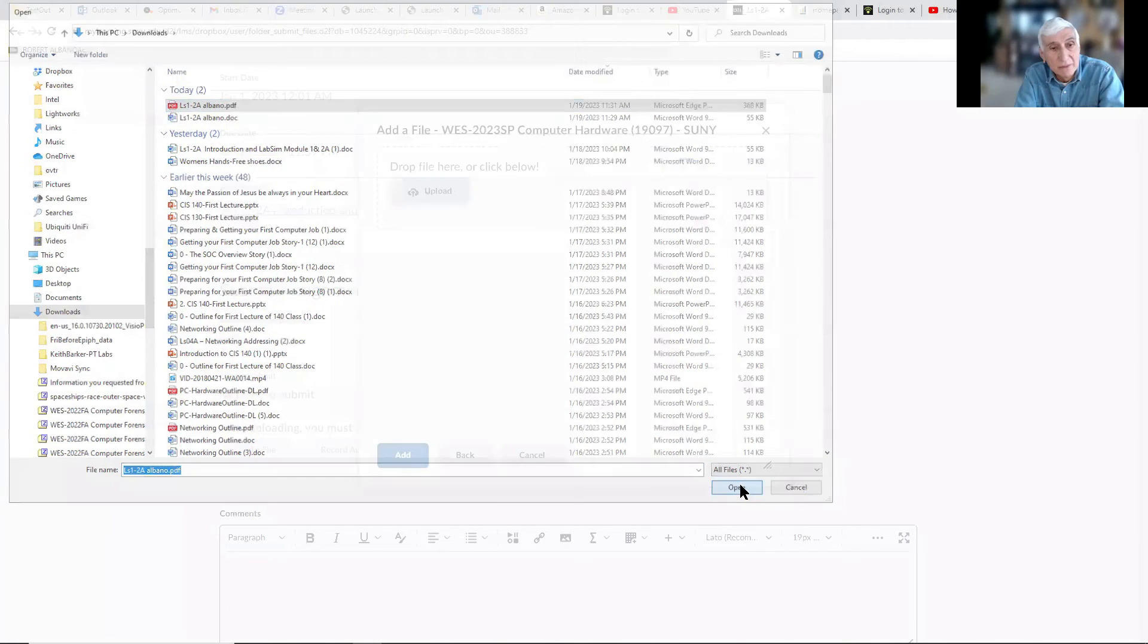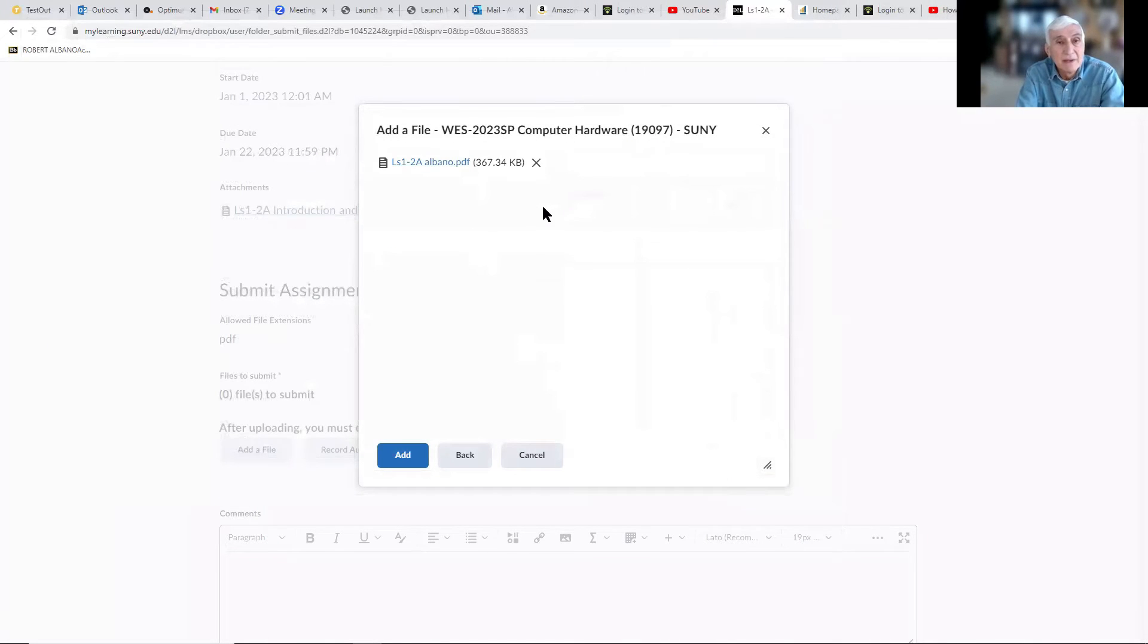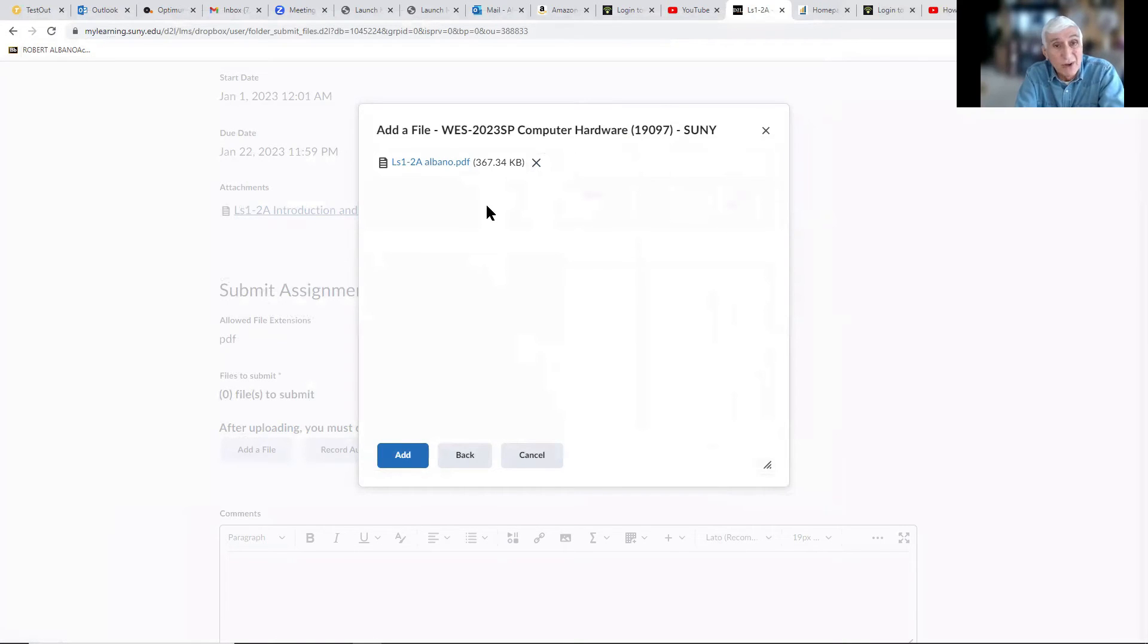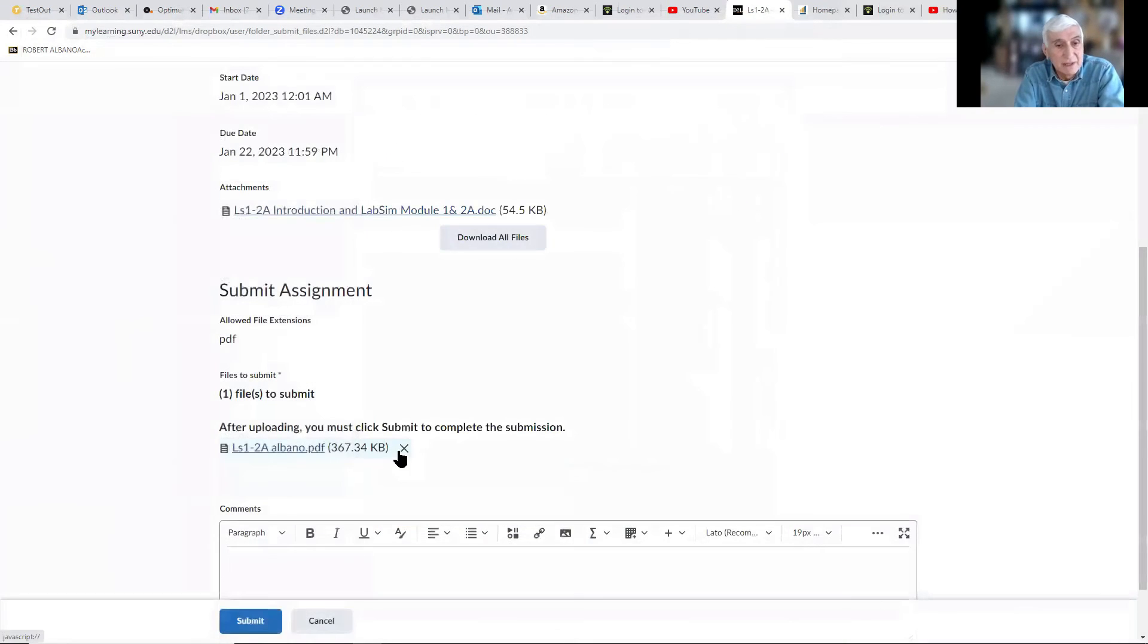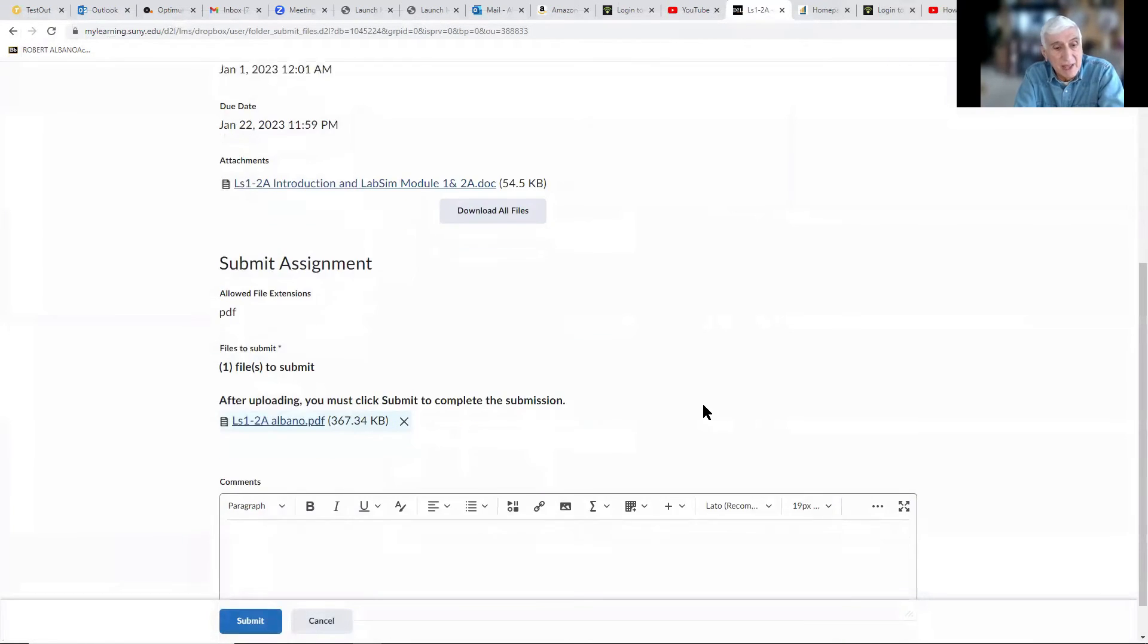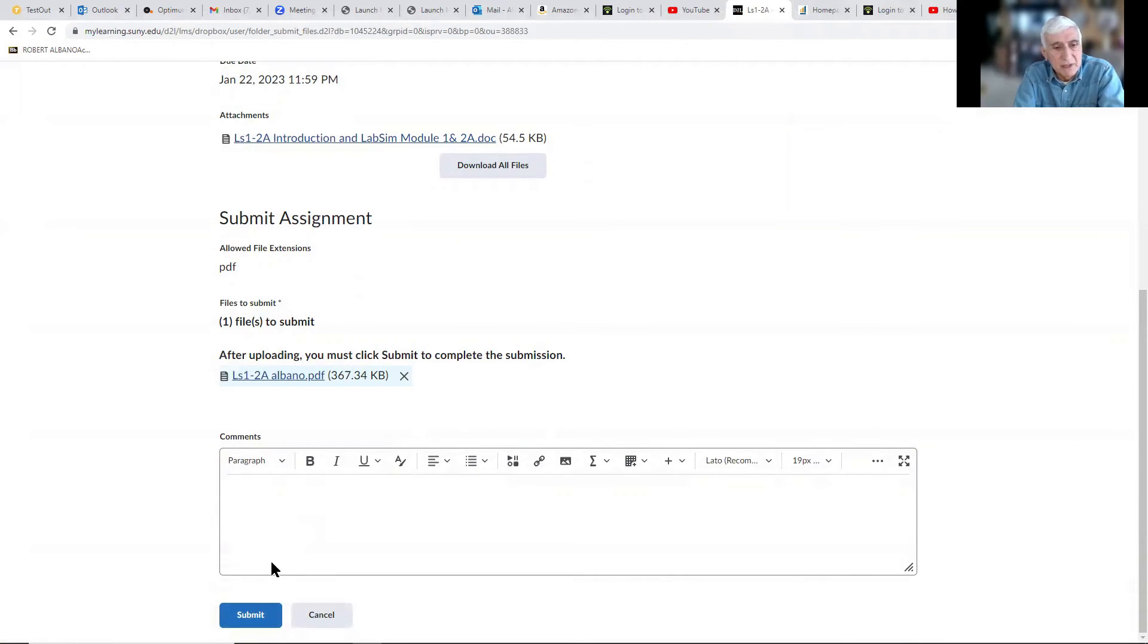Open, and here the file is ready to go. Basically, you just have to click Add. Then if you want to add a comment, you can type something here, but you don't need to. Then click Submit.